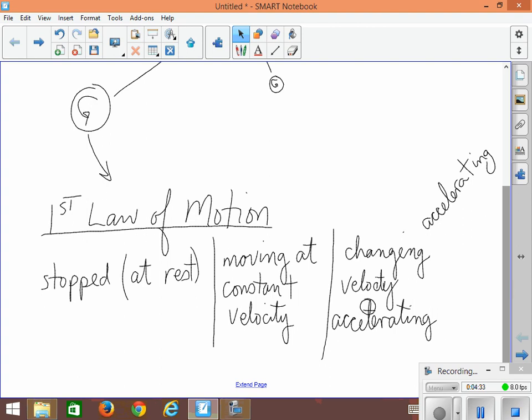The other word we sometimes use in English is decelerating, which means slowing down. And we can use that in physics too, but we'll talk more about how we describe those things in another video. But we all get the idea that these involve changing our speed or velocity.